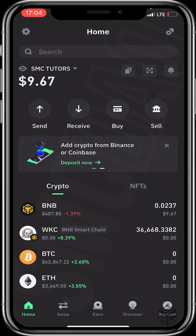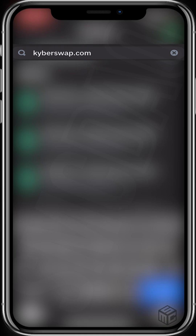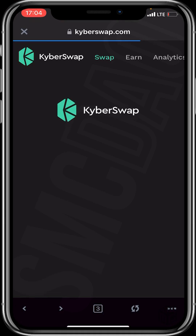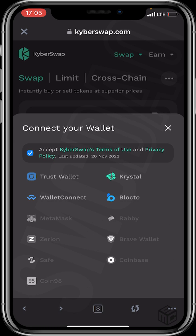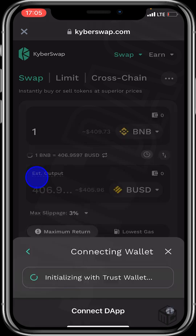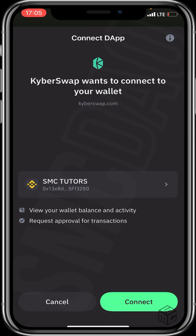Head to our in-app browser at the bottom right of the screen and type kyberswap.com. Click on it and make sure the URL is exactly kyberswap.com. Your interface should look like this. The next step is to click on Connect at the bottom of your screen. Click on Trust Wallet since that's the wallet we're using, then change the Ethereum chain to BNB Smart Chain and click Connect again.